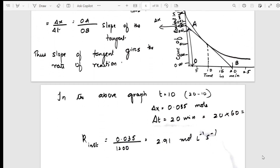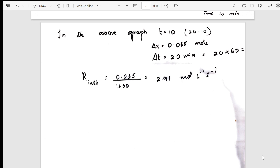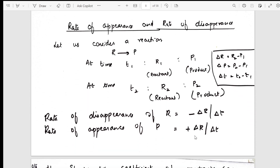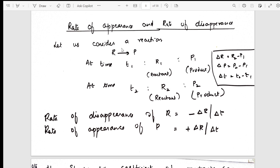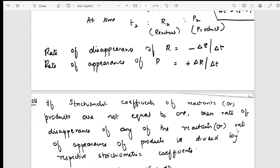I request you to watch the one-short videos for clear understanding. I have solved a numerical for instantaneous rate from the graph and got an answer along with units. Now, rate of appearance and rate of disappearance — reactants are disappearing so we write minus; products are appearing so we write plus. I have explained how to represent rate of appearance and disappearance.